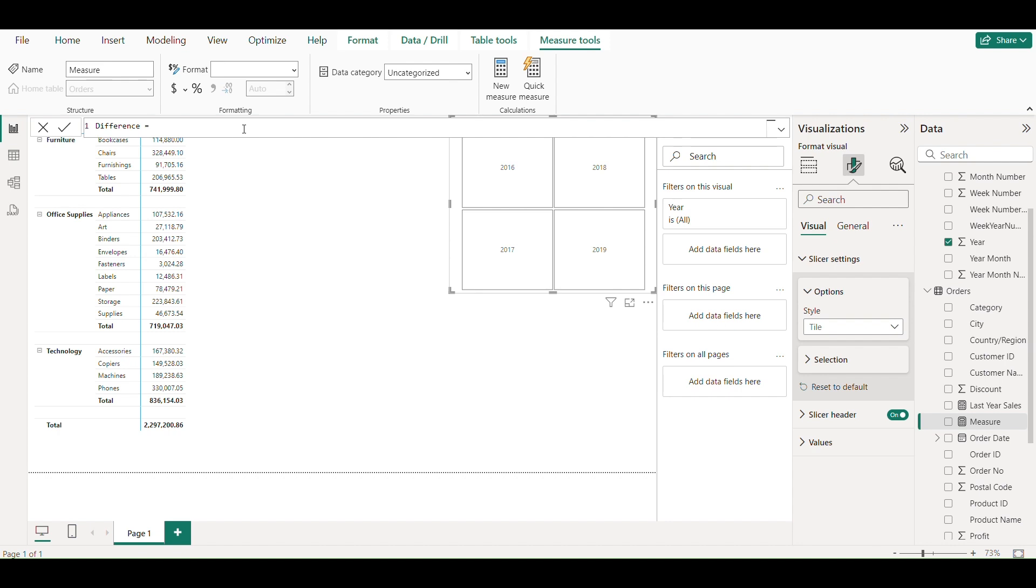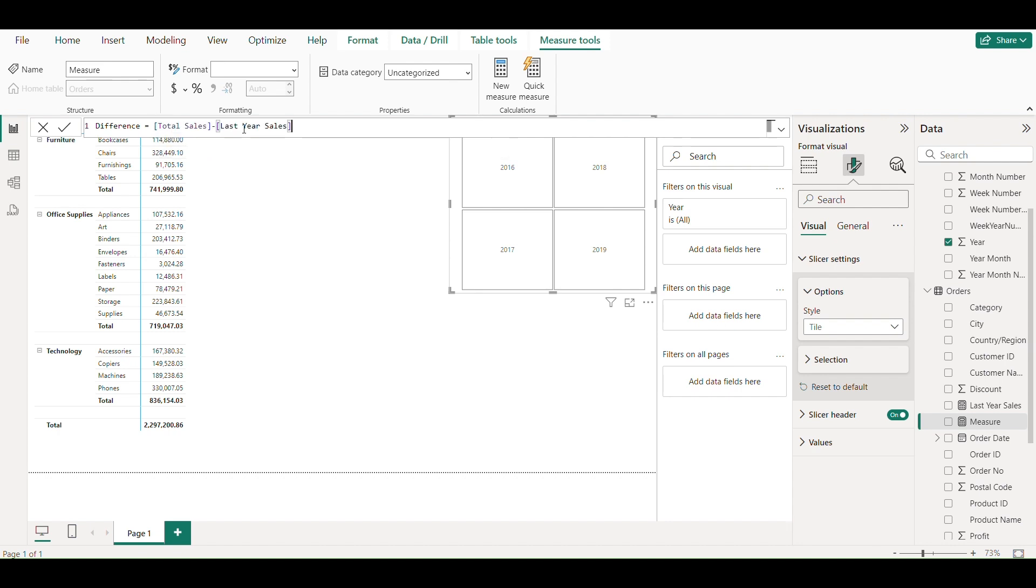Creating another measure of sales difference by subtracting current year sales with last year sales.